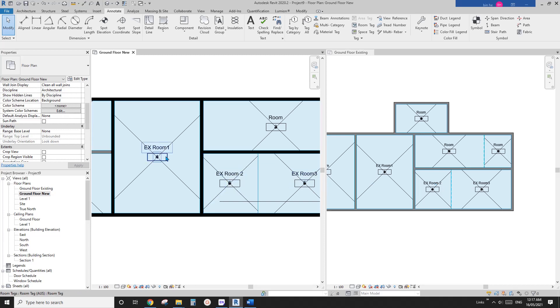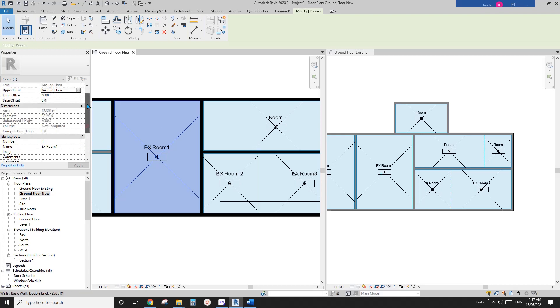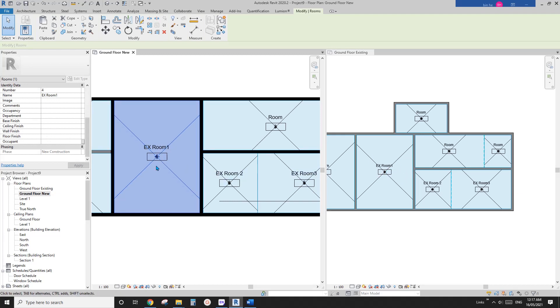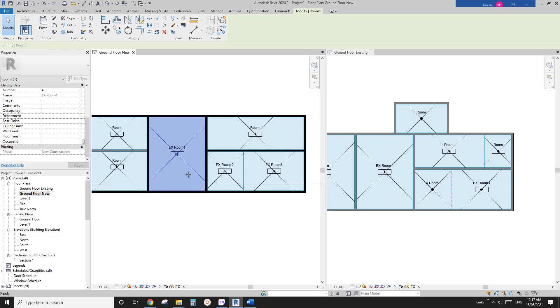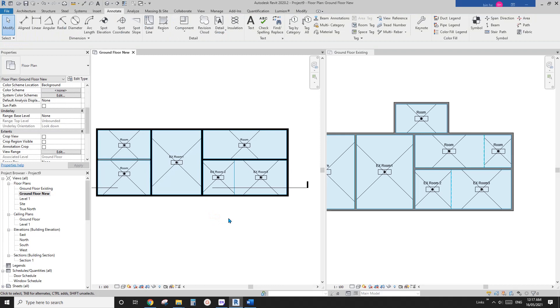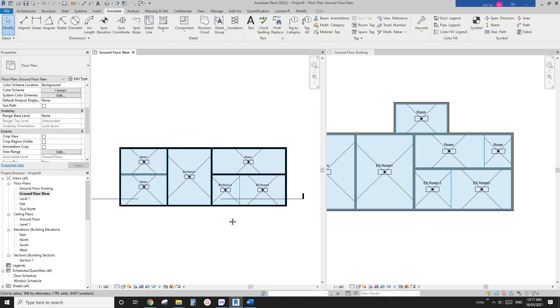And I believe if you have any information or parameters in the parameters for the existing when you copy and paste, they will still stay the same. Okay, so this is it.